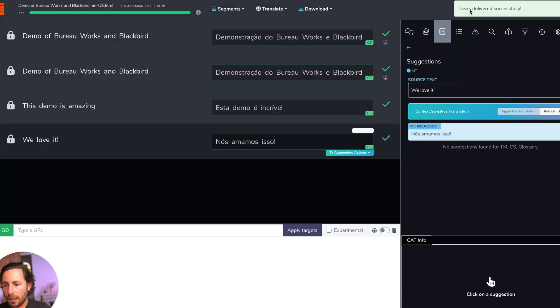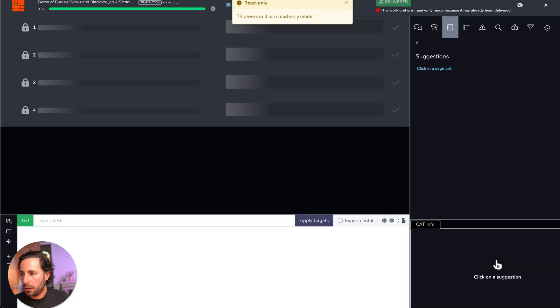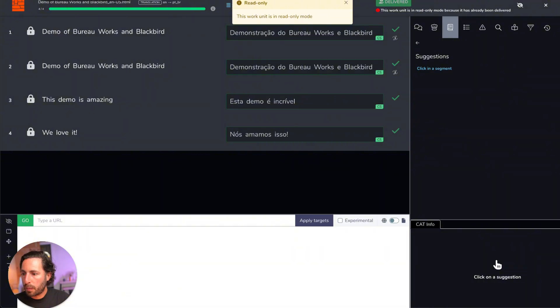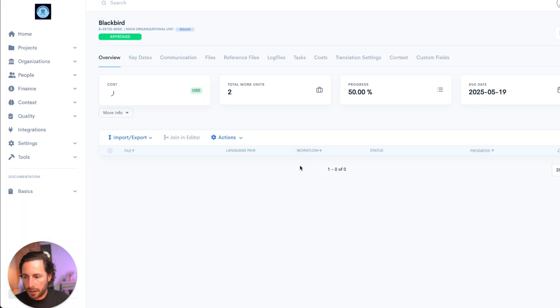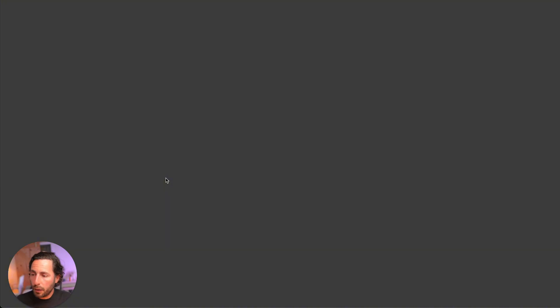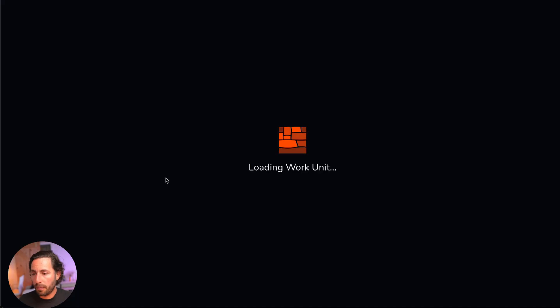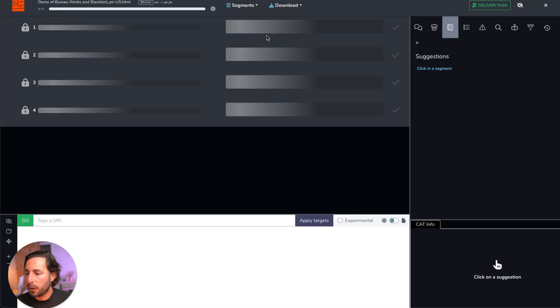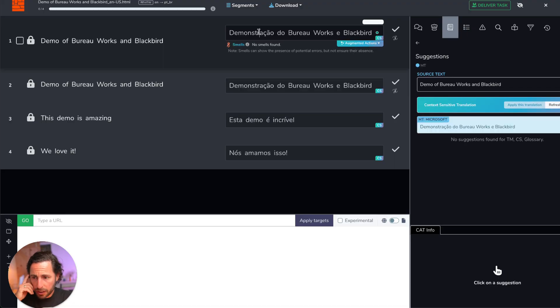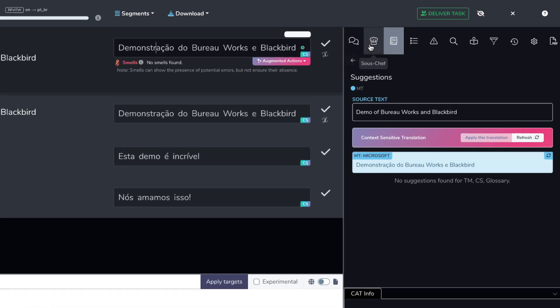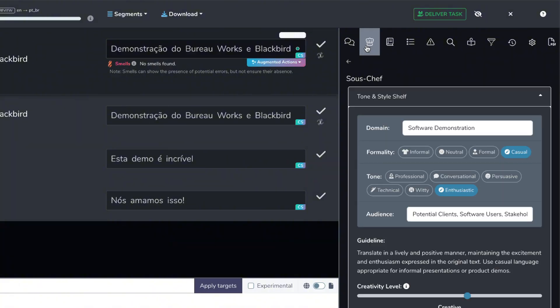Now this task has been delivered. If I go back into my project screen, I'll be able to see that now this first workflow step, the translation workflow step was indeed completed. And I'm going to move on to review. If I open the review part here in BureauWorks, let's say I do want to make more changes. And to make these changes, I want to use Soushef, because Soushef is going to allow me to create a style guide on the fly based on this content.